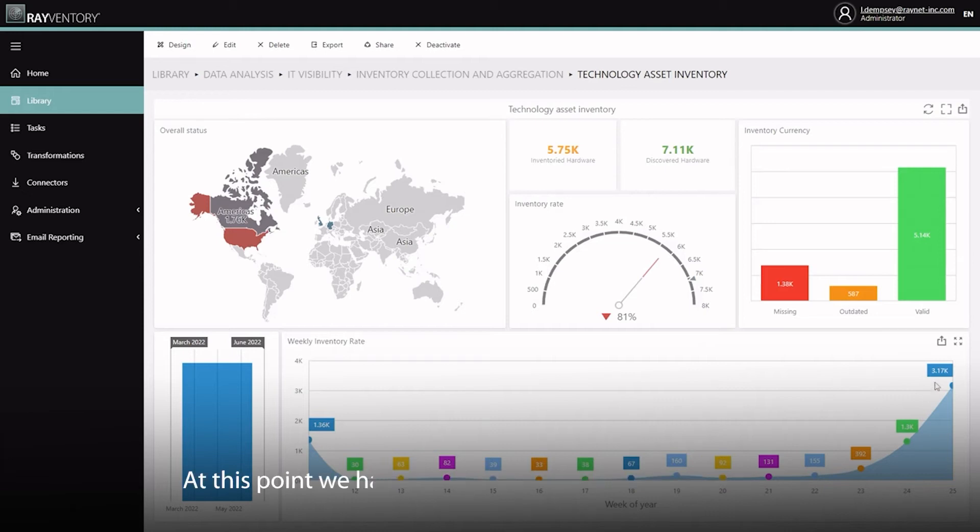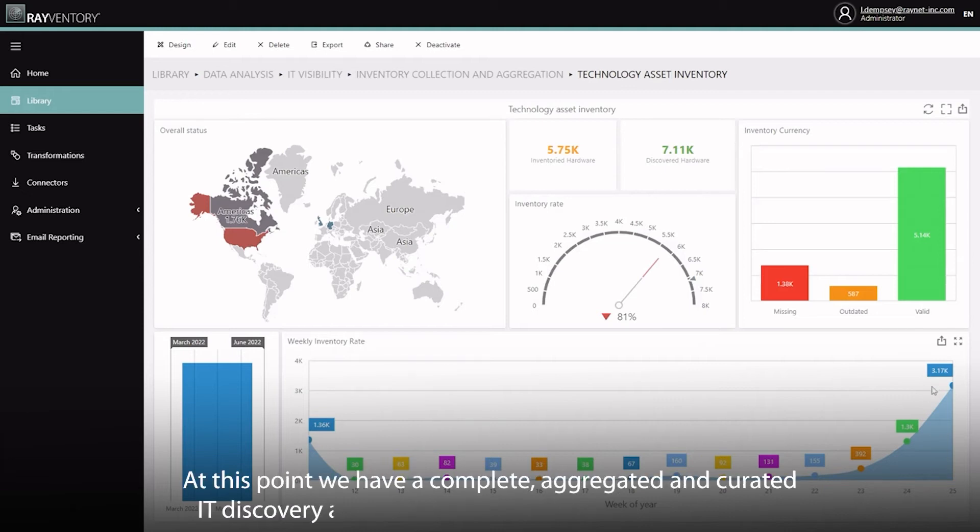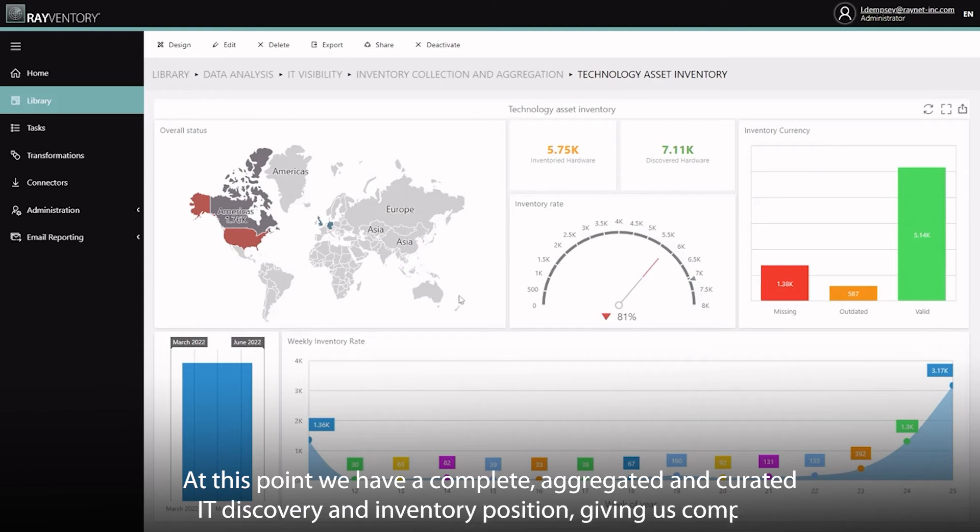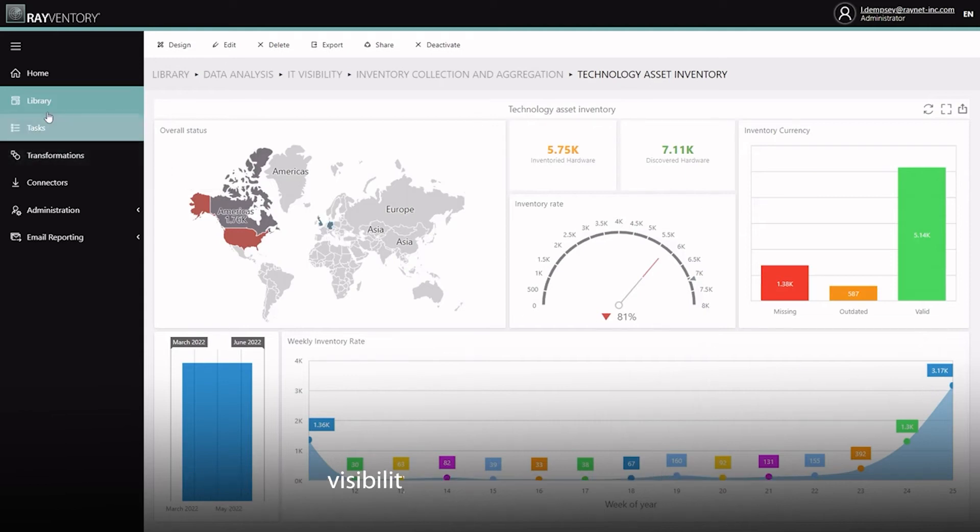At this point we have a complete, aggregated and curated IT discovery and inventory position, giving us complete visibility into your environment.